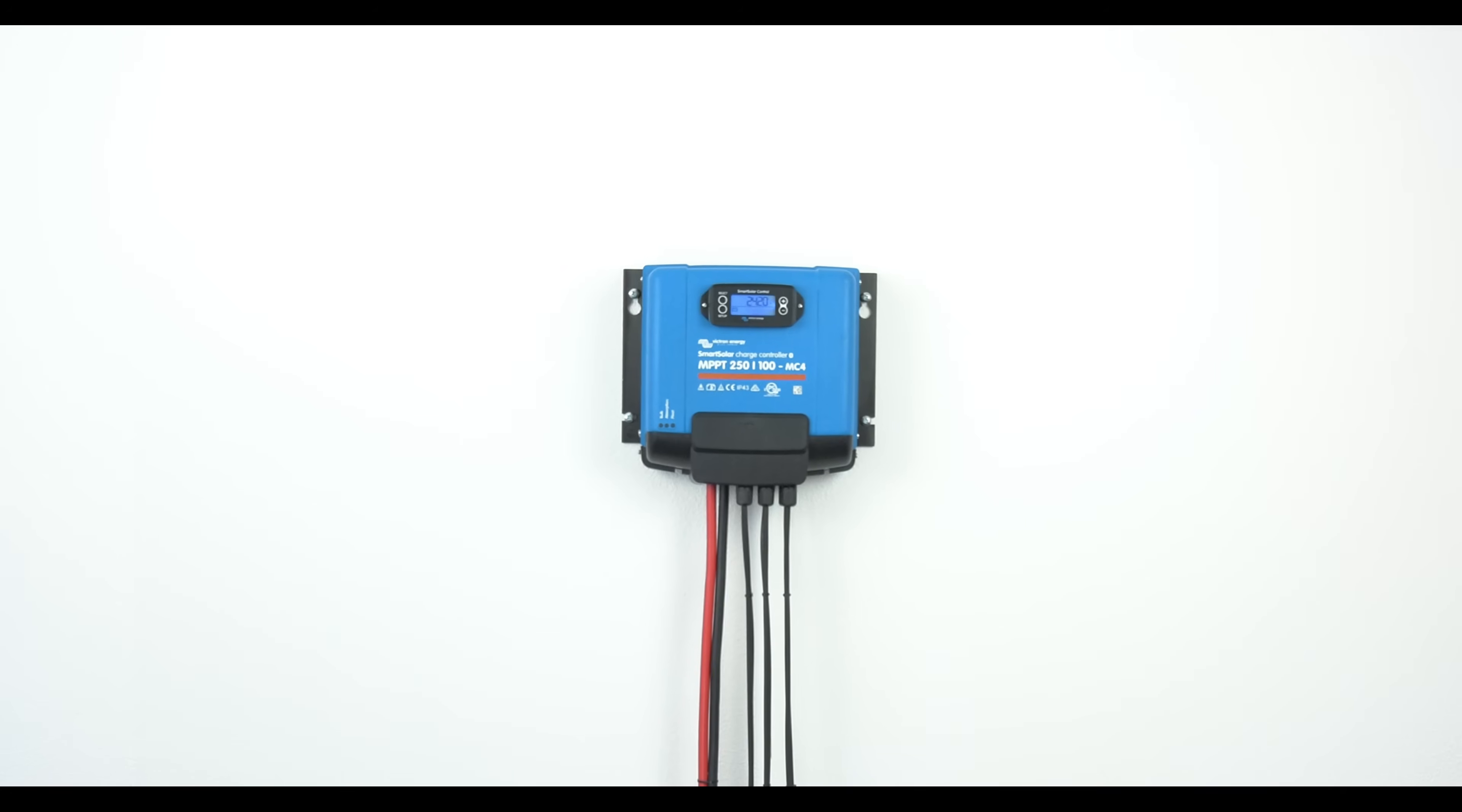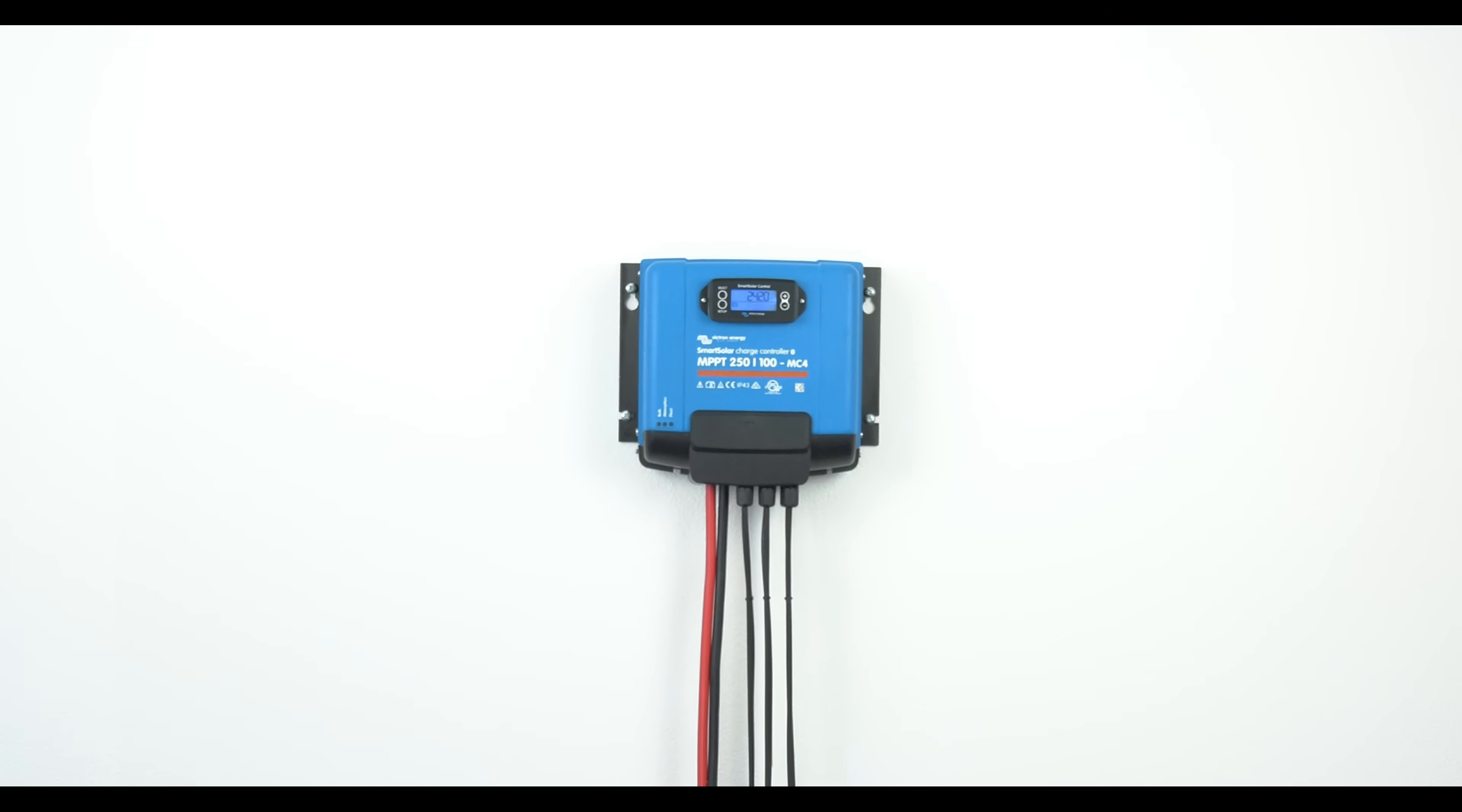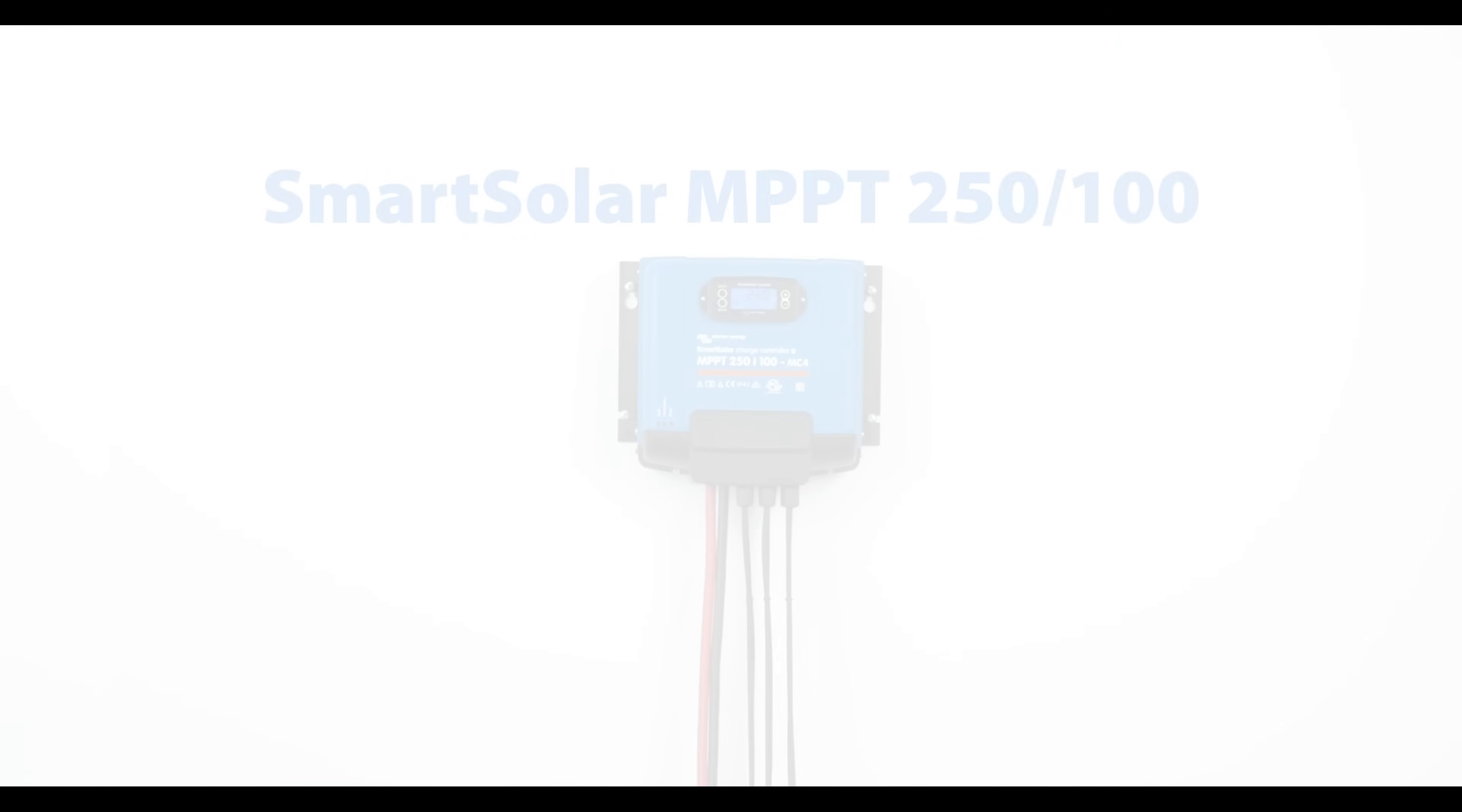Hi there, today I'm going to show you our Smart Solar MPPT 250-100, the ideal charge controller for larger solar installations.